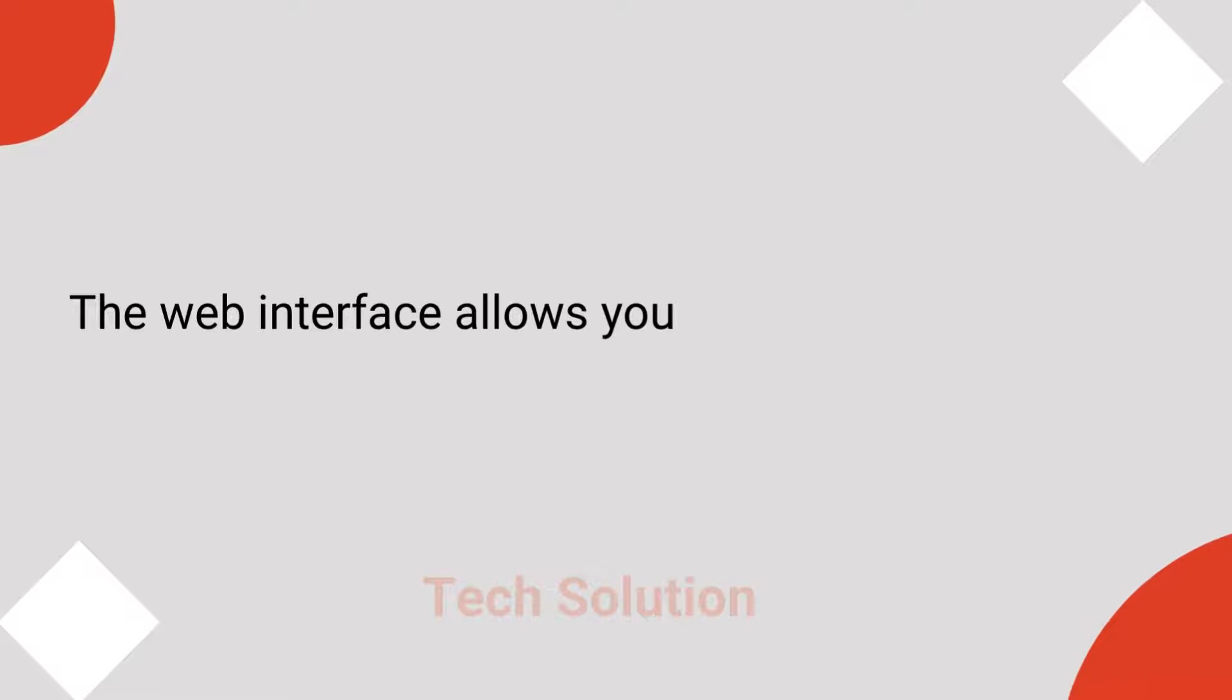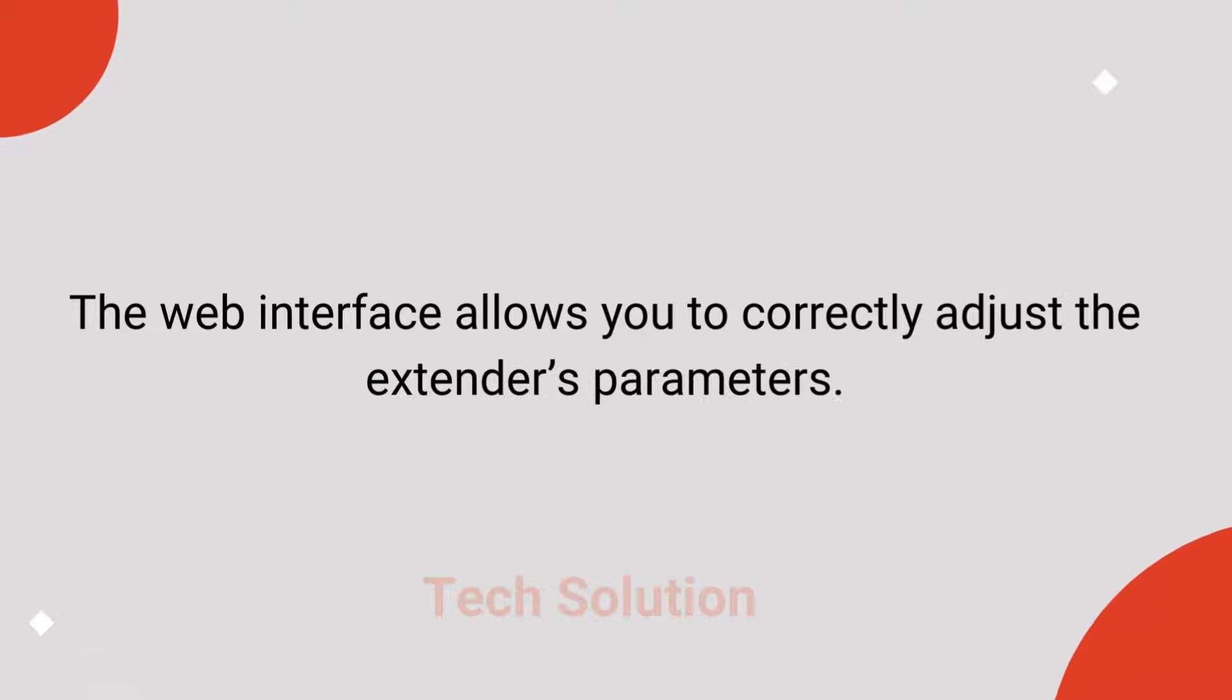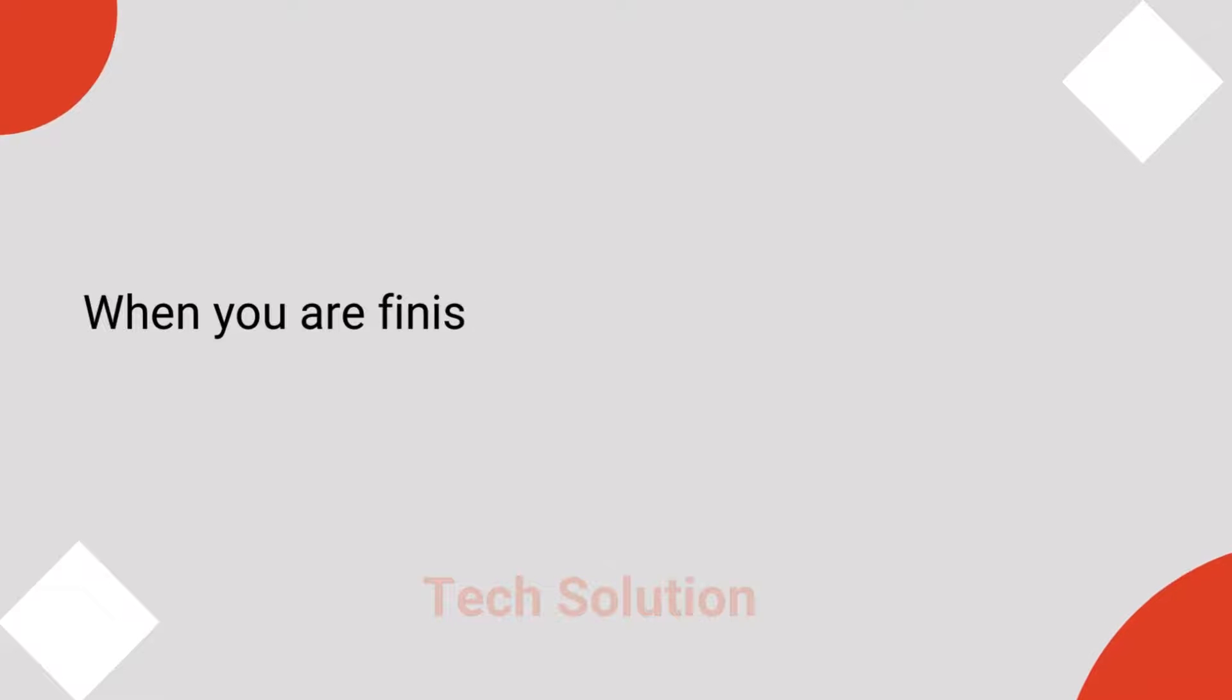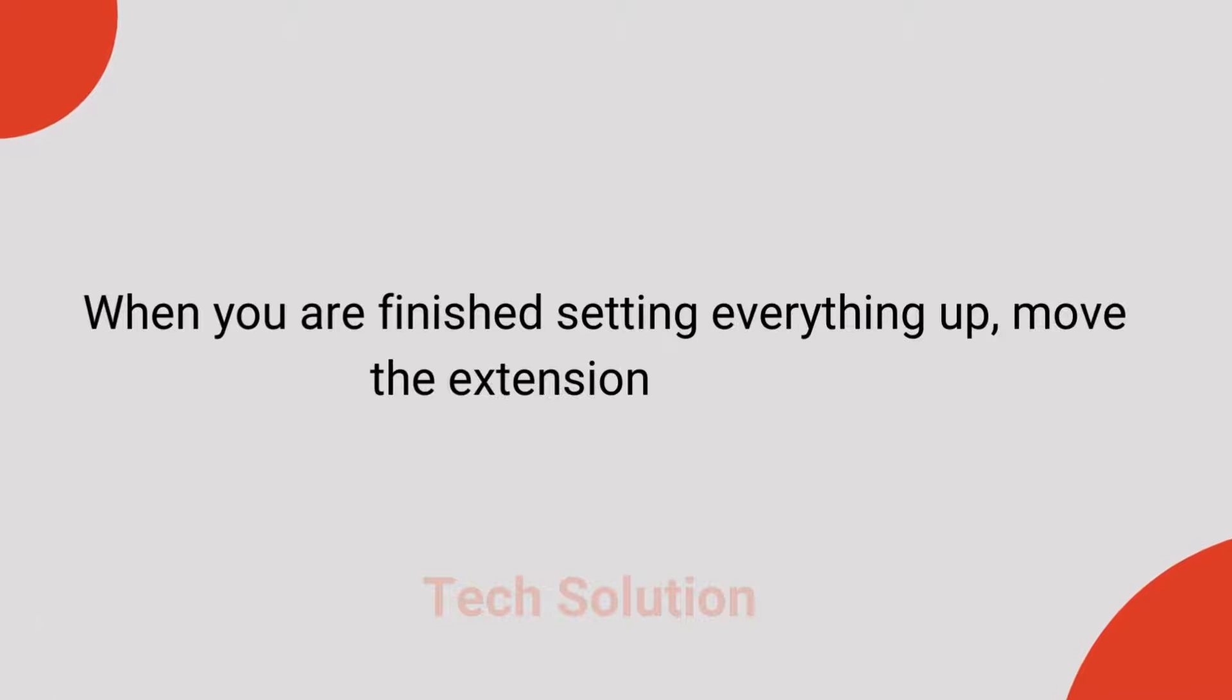The web interface allows you to correctly adjust the extender's parameters. When you are finished setting everything up, move the extender to the desired location.